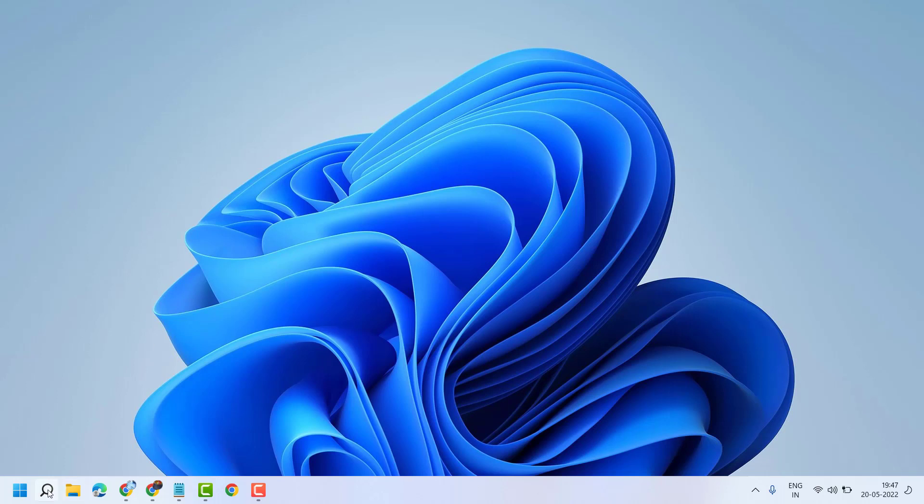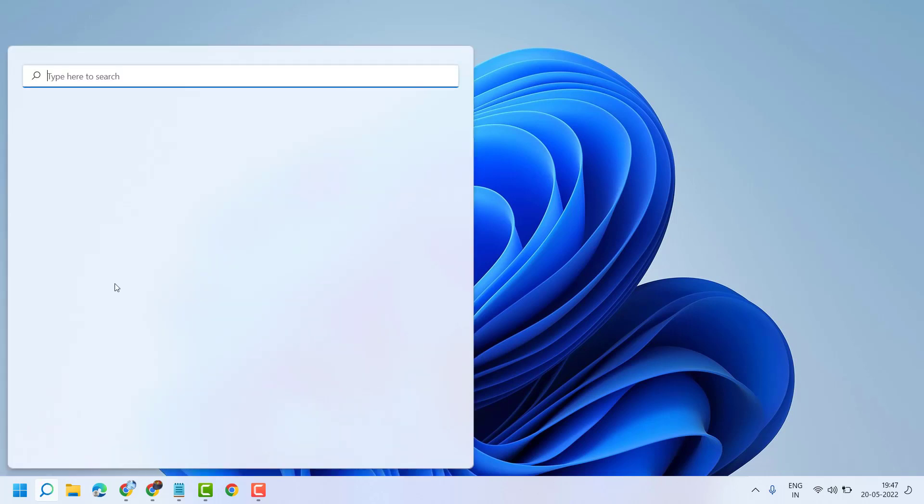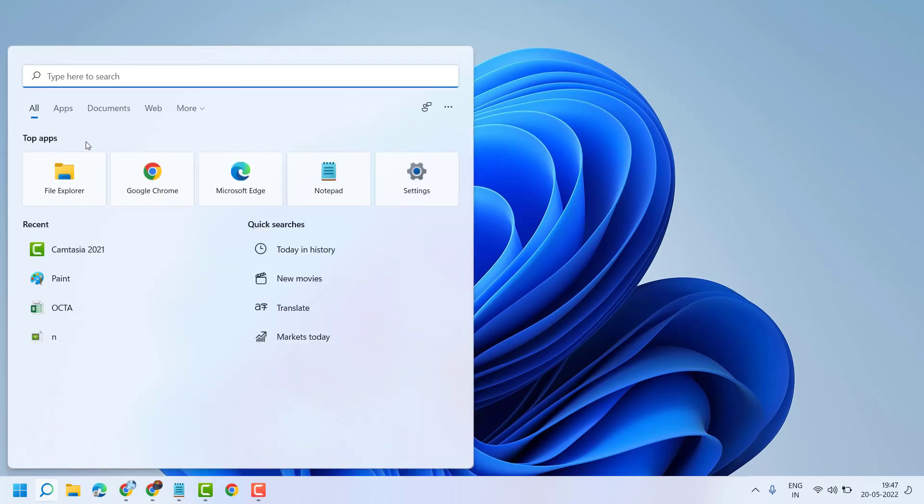Just click on Start. Like you want to find out file location of Chrome, so type here Chrome.